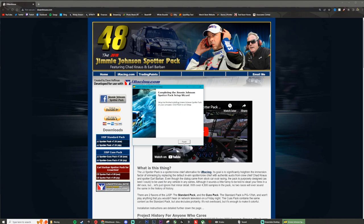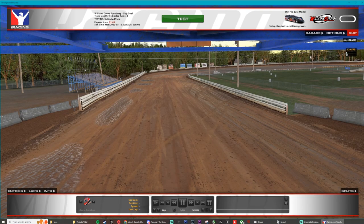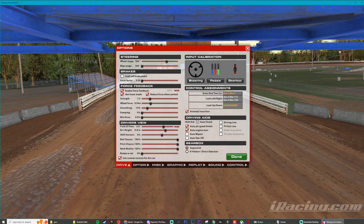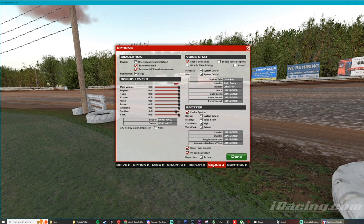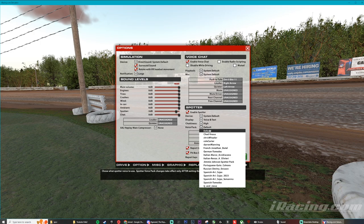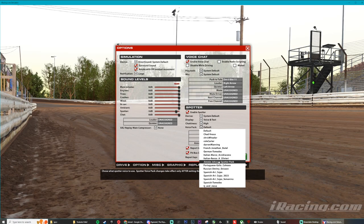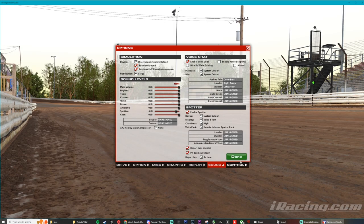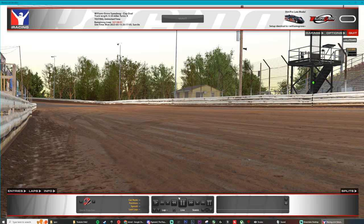Then we'll go into iRacing to enable it. Once you're loaded up into iRacing, navigate to your options panel and find sound. On the bottom right, find voice pack — it should be set to default or something you've selected previously. You should be able to find the Jimmy Johnson spotter pack there. Select it, click done, and that's all you've got to do.